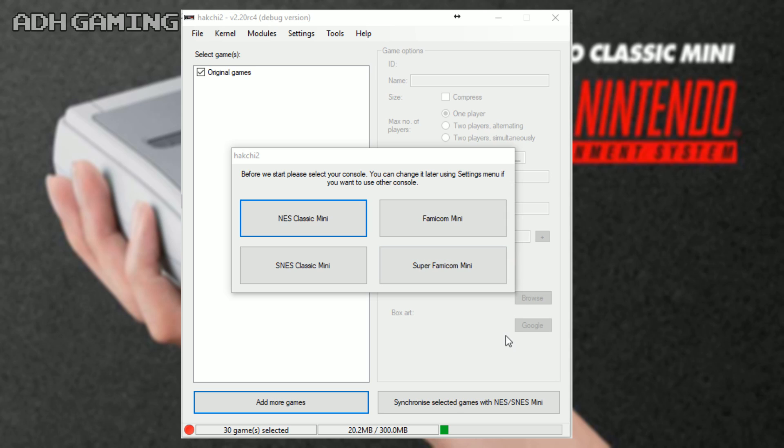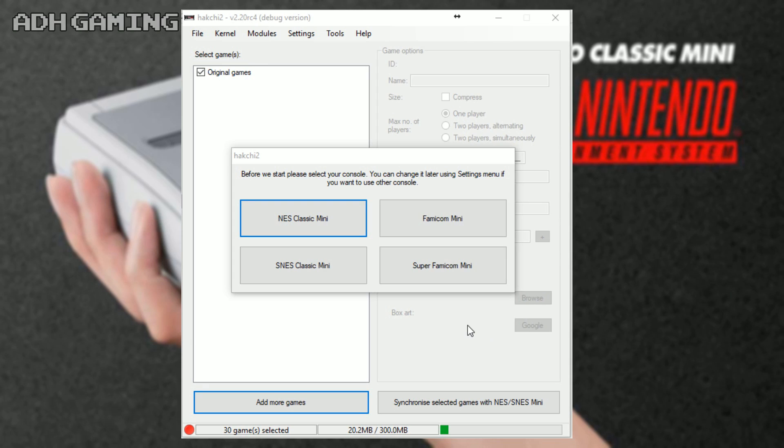Like I said earlier, this version of Hakchi does work with the NES Classic and also the Famicom Mini, but you're probably going to want to be using the Super NES Classic Mini, or if you have the Japanese version, the Super Famicom Mini. All you need to do here is just select which machine you've got.